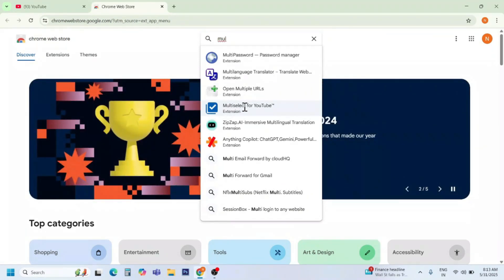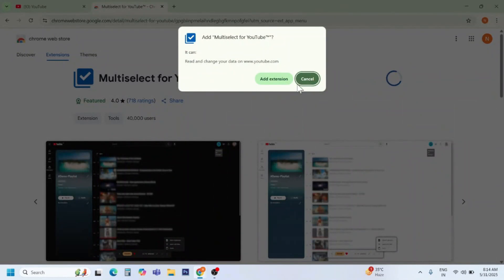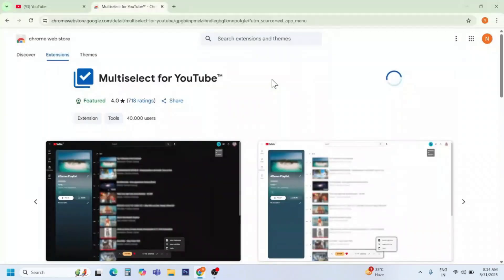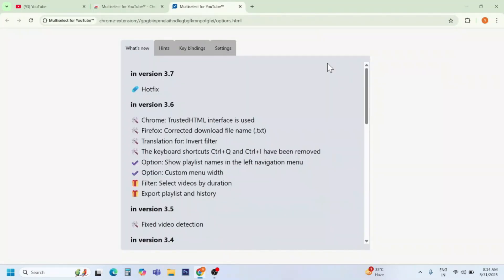Type 'Multi-Select for YouTube' in the search bar. Click on 'Add to Chrome', then click 'Add Extension'. The extension has now been added to Chrome.